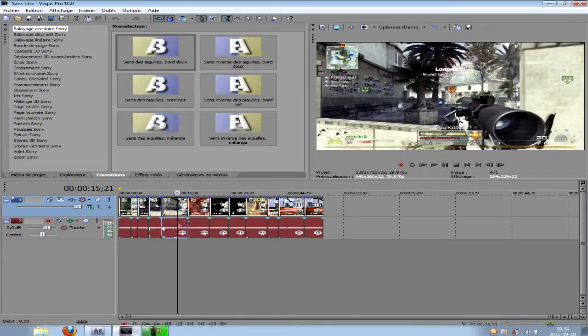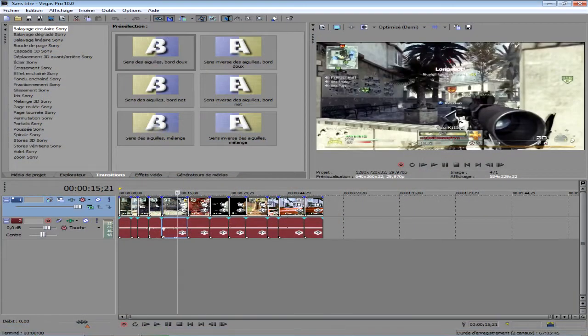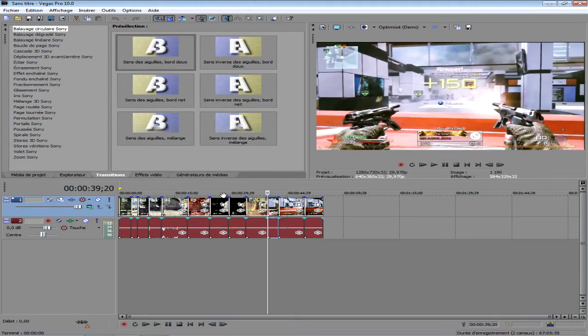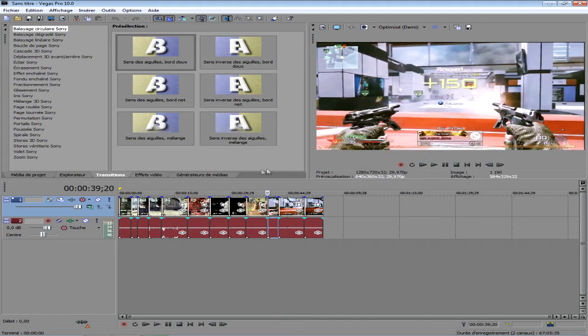D'abord, on ouvre Sony. Et là, vous avez votre montage qui est prêt et tout. Et ce que je faisais avant, et sûrement beaucoup d'entre vous, c'est qu'on allait faire le rendu. D'abord sur Sony pour y passer une ou deux heures.